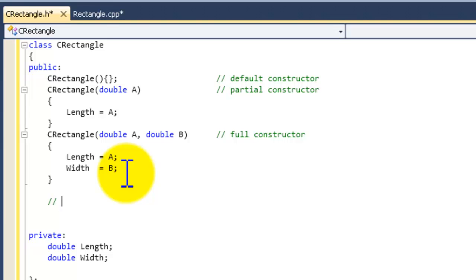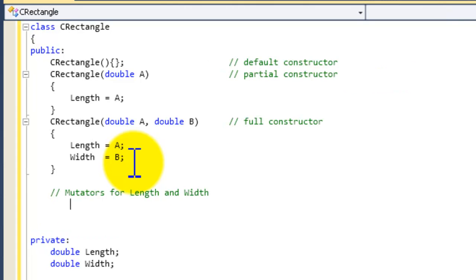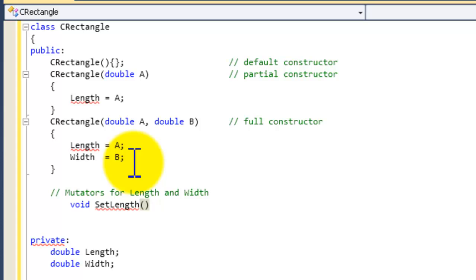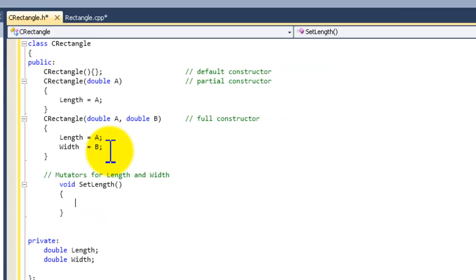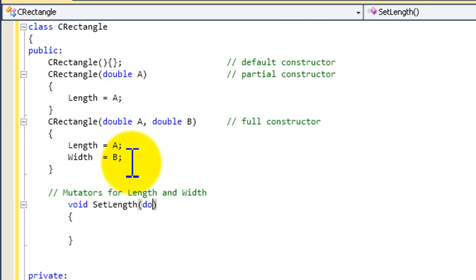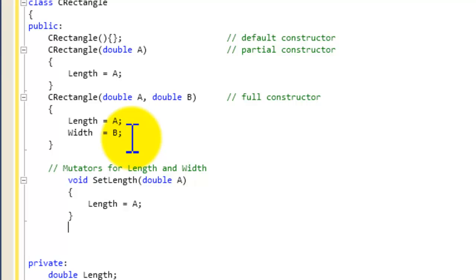Now let's go ahead and create the mutators for length and width. The first one will be for length: 'void setLength(double A)', open curly brace, closing curly brace. Inside we're going to assign A to length — 'length = A;'. That is the mutator for length.